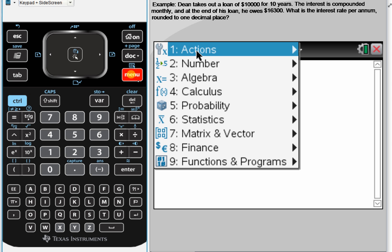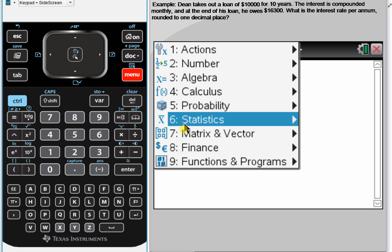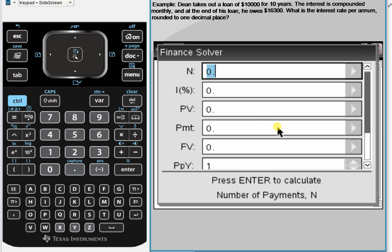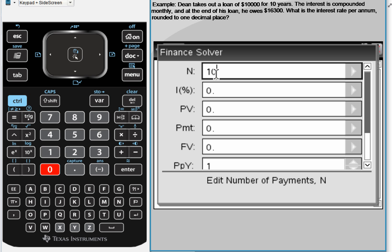So here we're going to Menu 8, which is Finance, and 1 — we're opening up the Finance Solver. Now N is the number of payments, or the number of periods, so that is 10 years times 12 periods per year. That's 120. Press tab to get to the next box.